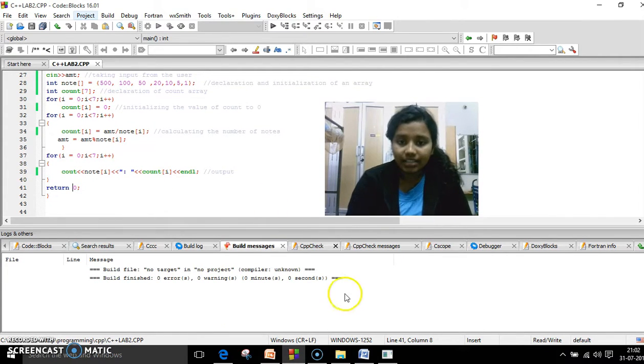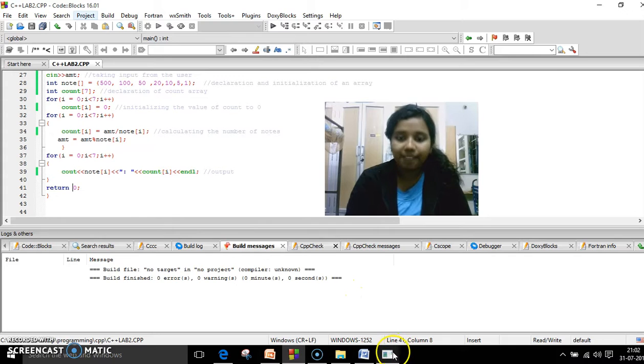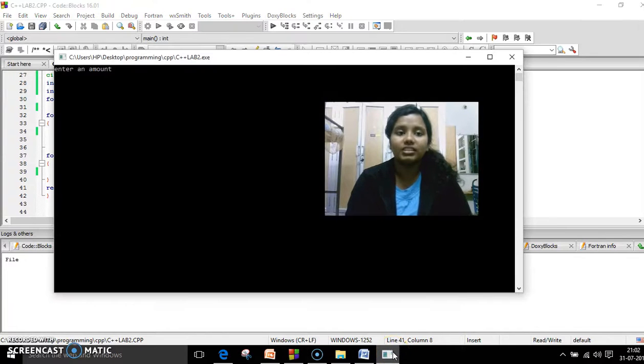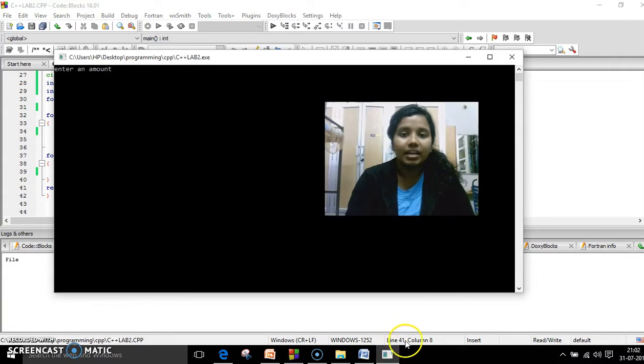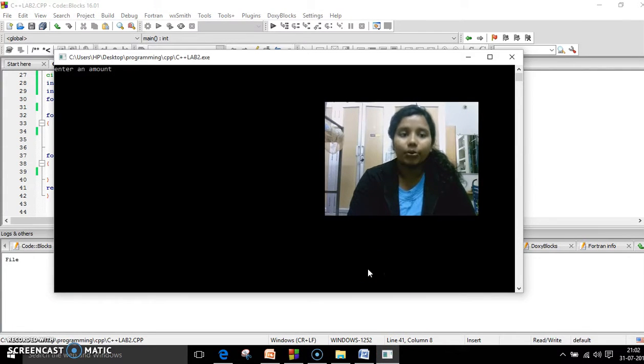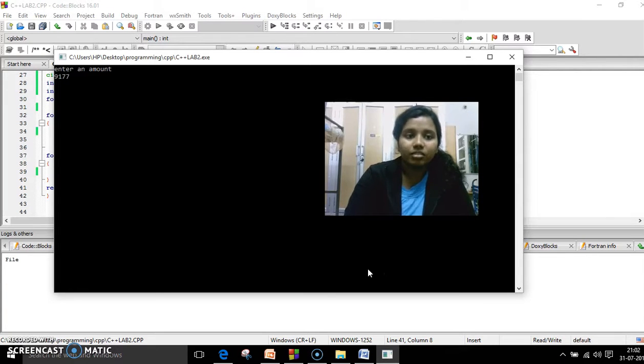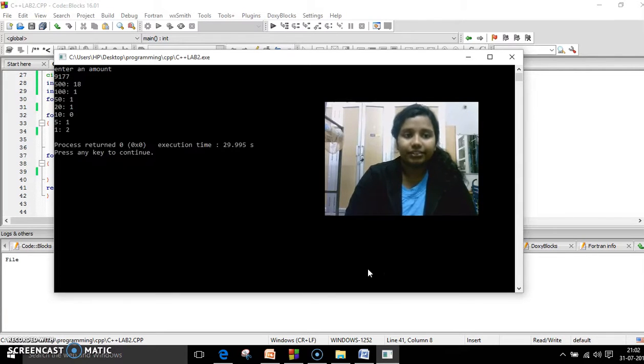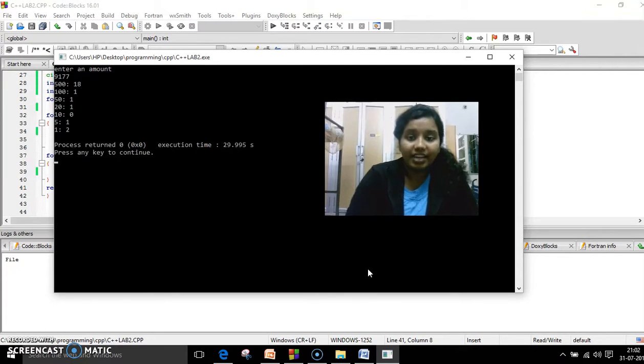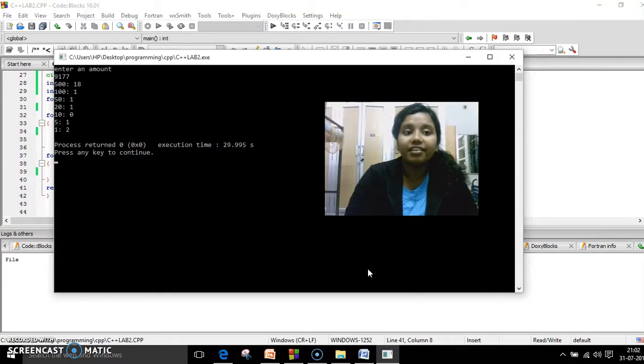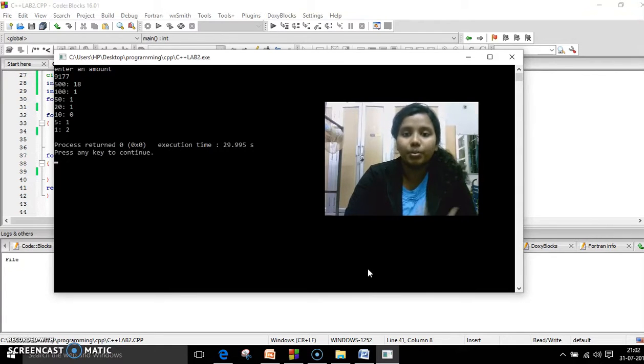Once I execute it, let me see my output box. This is how it is. It is asking me to enter an amount. So when I say 9177, if I enter it, it is saying I have 500, 10, 500 rupee notes.